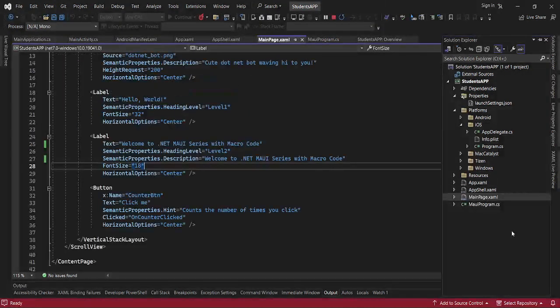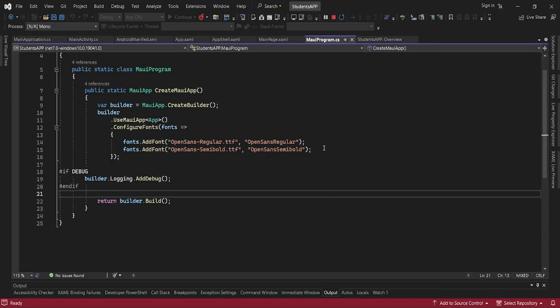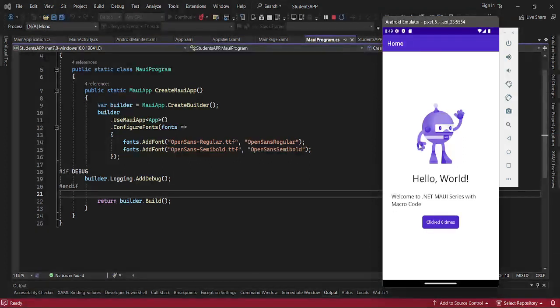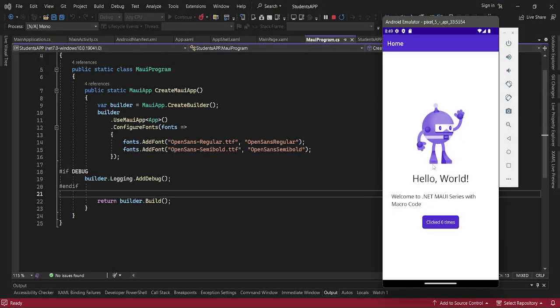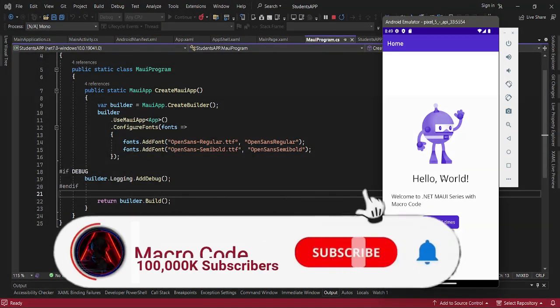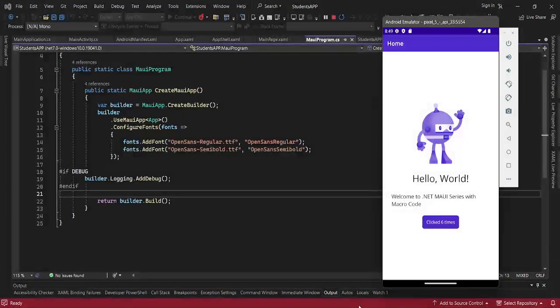That is it for today, guys. For those who are watching this video, subscribe and see you in the next series. So this is episode one of .NET MAUI. See you on our next video. Bye.